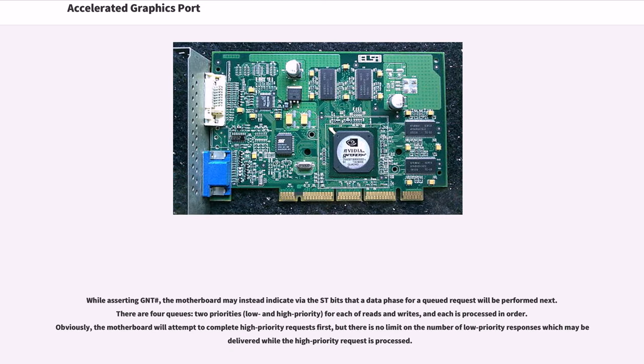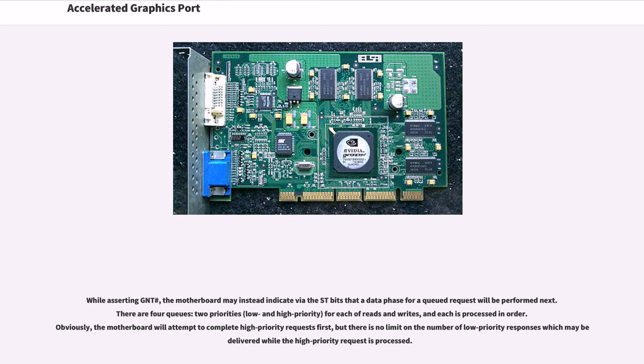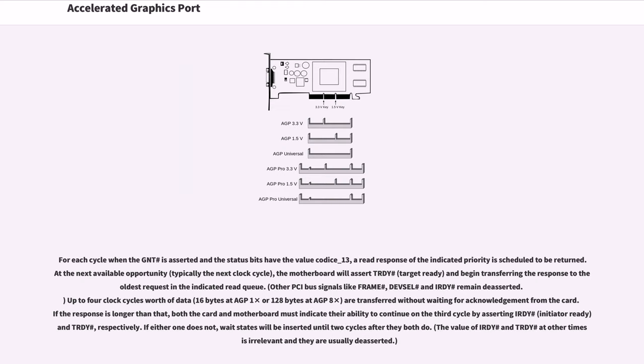While asserting GNT#, the motherboard may instead indicate via the ST bits that a data phase for a queued request will be performed next. There are four queues: two priorities (low and high priority) for each of reads and writes, and each is processed in order. Obviously, the motherboard will attempt to complete high-priority requests first, but there is no limit on the number of low-priority responses which may be delivered while the high-priority request is processed.